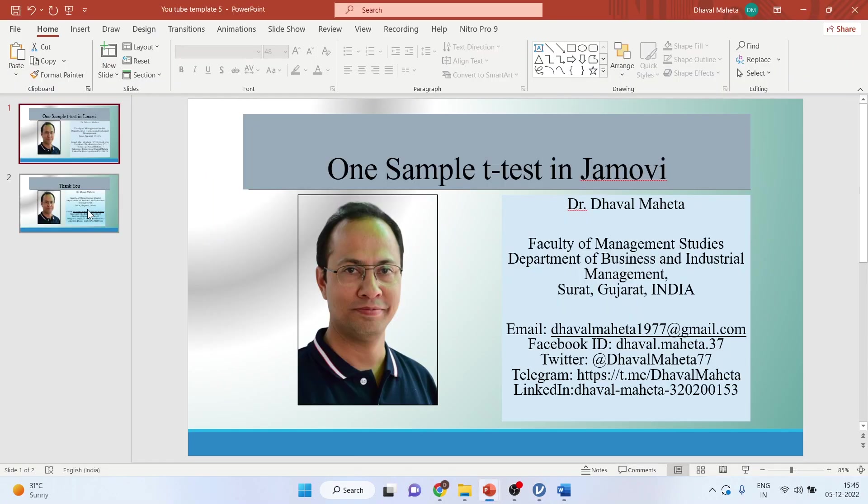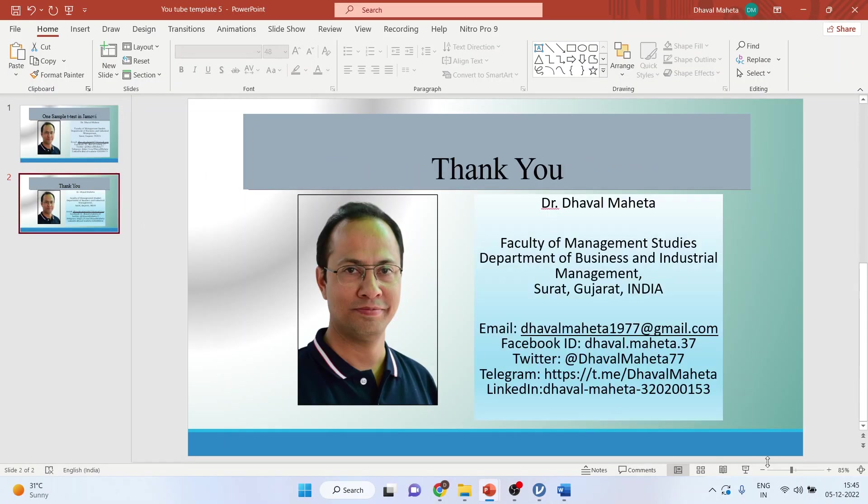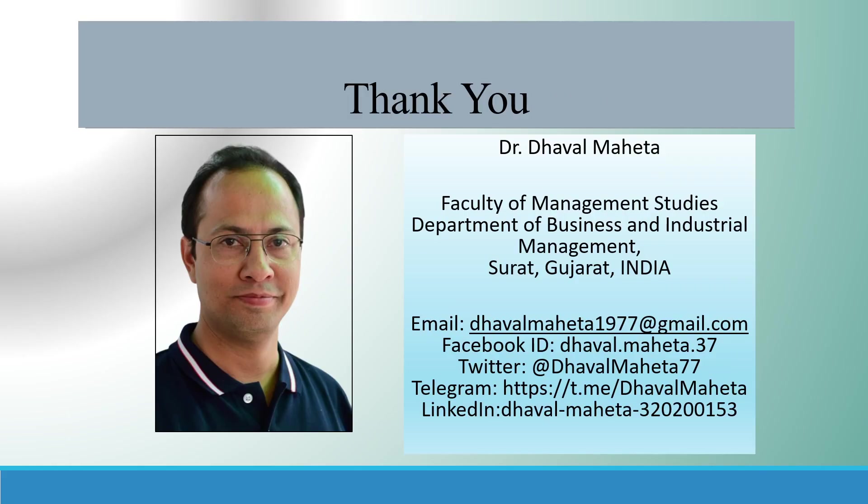So this is the way you can run one sample t-test in Jamovi. For more videos on Jamovi, kindly subscribe to my channel. You can follow me on LinkedIn and Twitter. Please refer my playlist in which I already uploaded many videos of Jamovi.